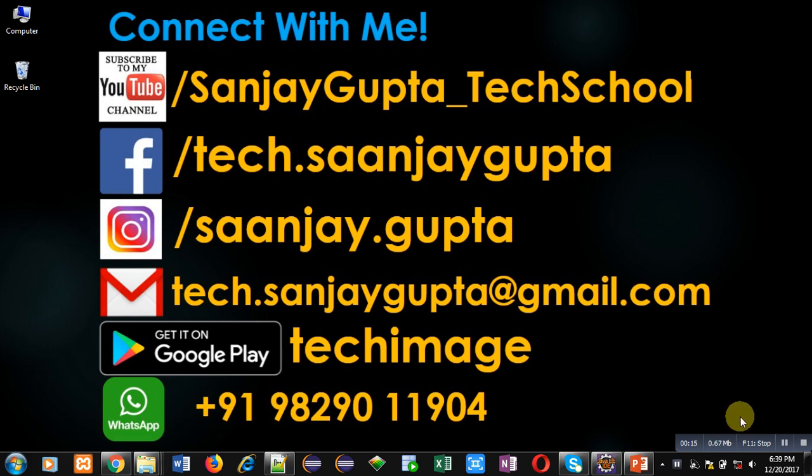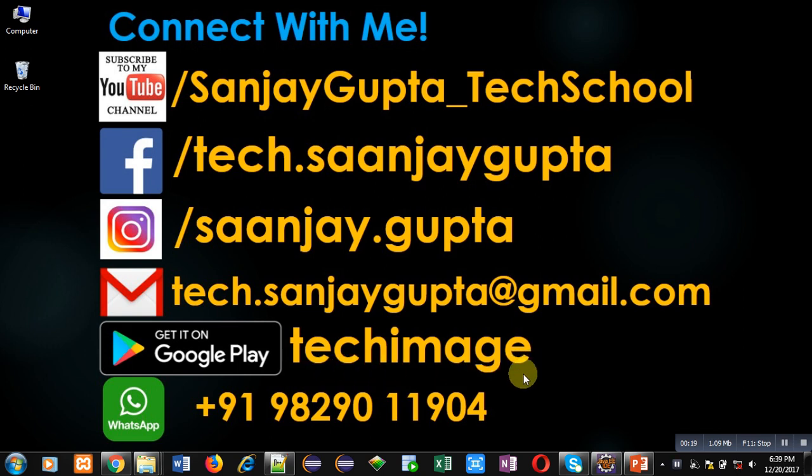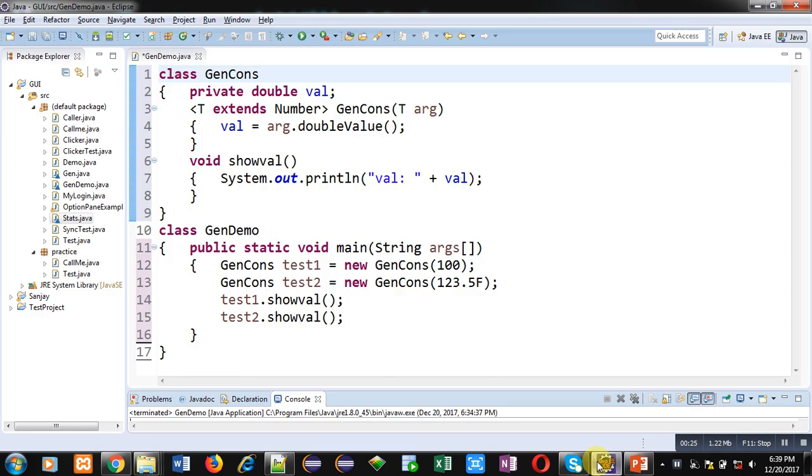You can download my app Tech Image that is available on Google Play. You can connect with me by following these details which are available in front of you.